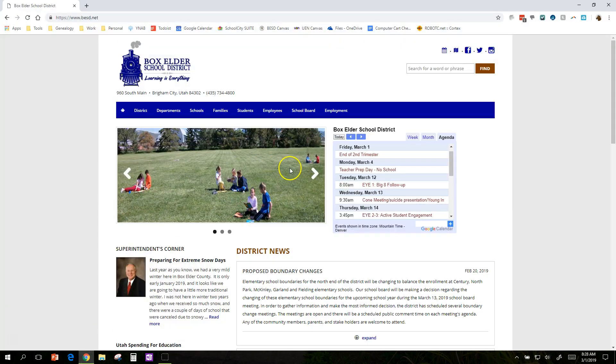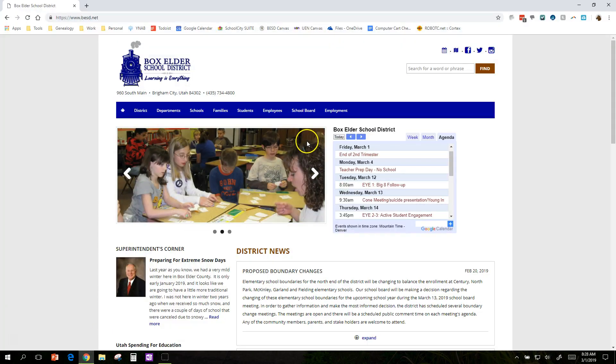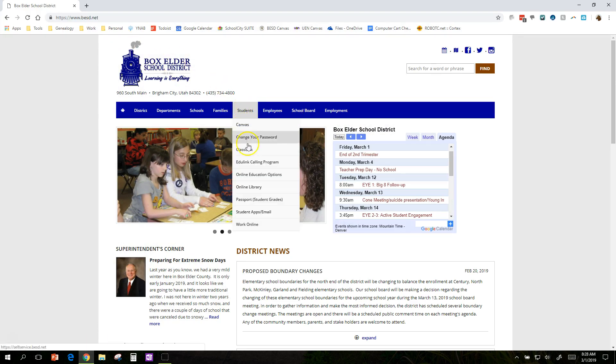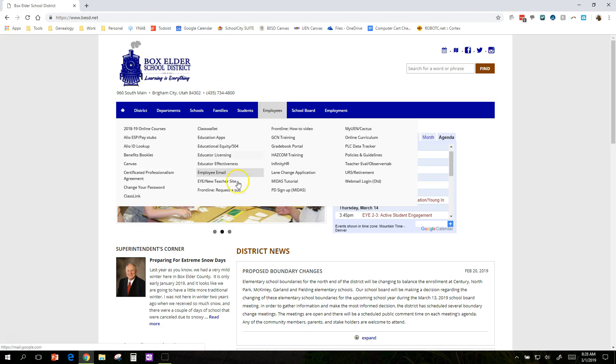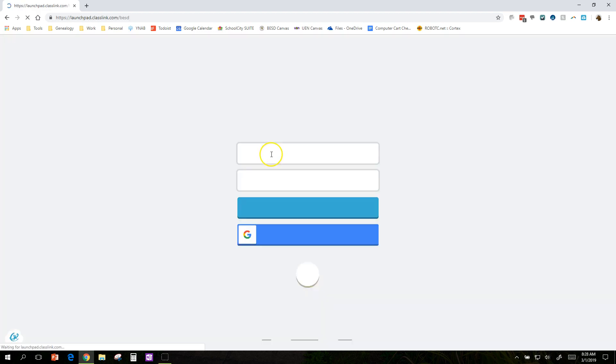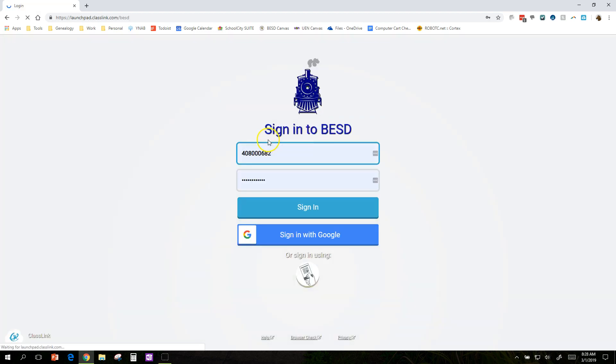But if you're at home, or maybe you hate desktop shortcuts, you can go to the district website. In students, there's a link, and in employees, there's a link. Takes you right in.